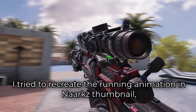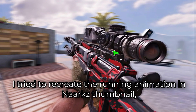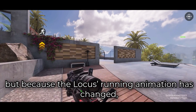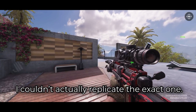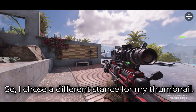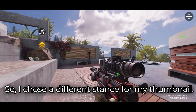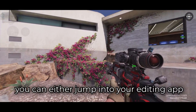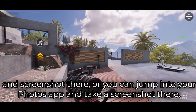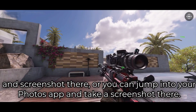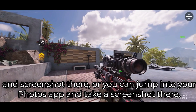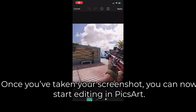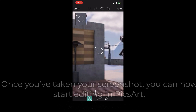I tried to recreate the running animation in Narc's thumbnail, but because the Locus running animation has changed, I couldn't replicate the exact one, so I chose a different stance for my thumbnail. Once you've found the stance for your thumbnail, you can either jump into your editing app and screenshot there, or jump into your Photos app and take a screenshot there. Once you've taken your screenshot, you can now start editing in Pixar.